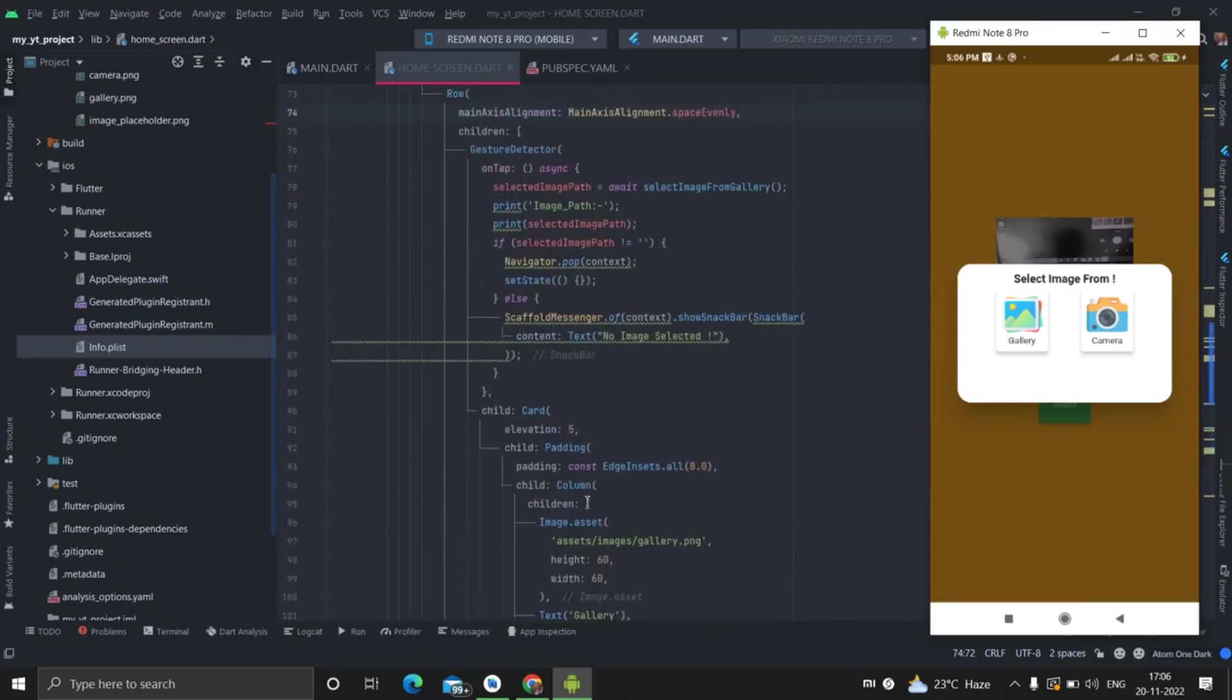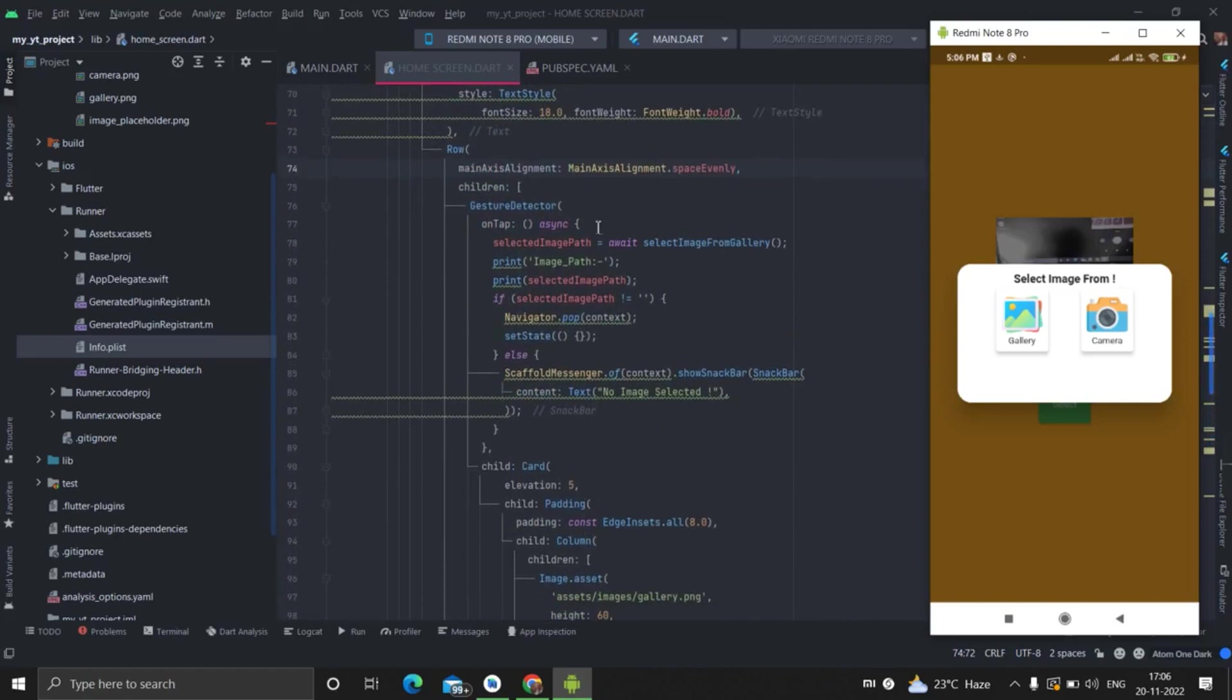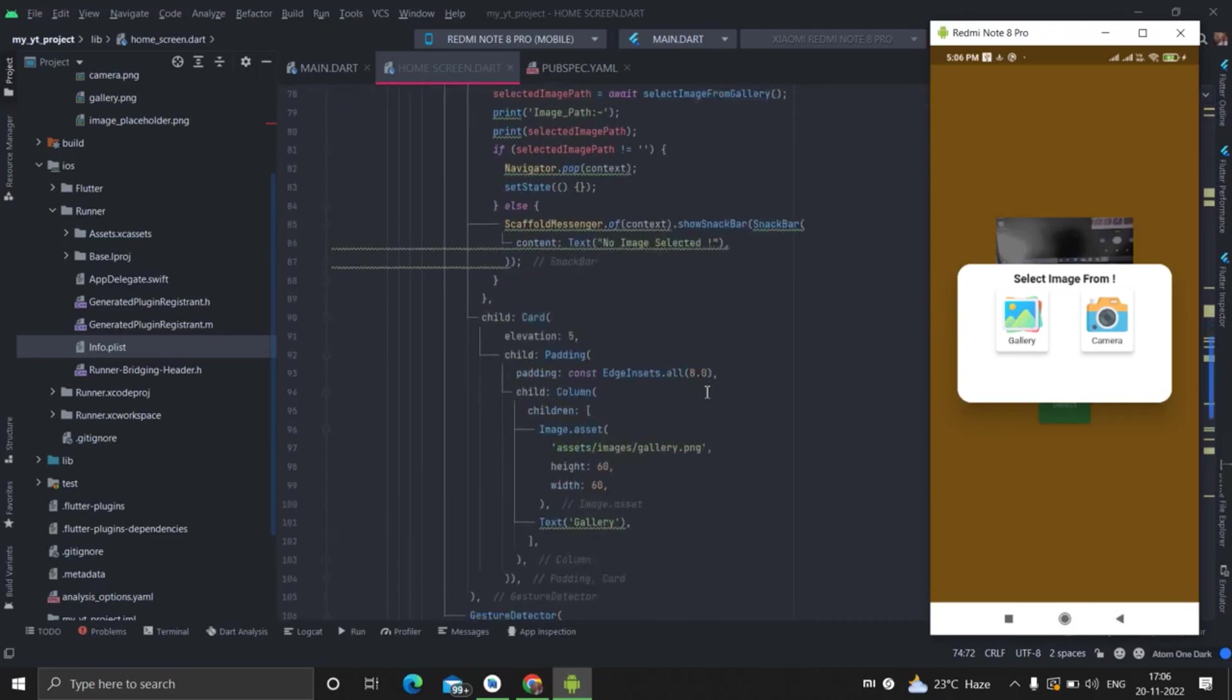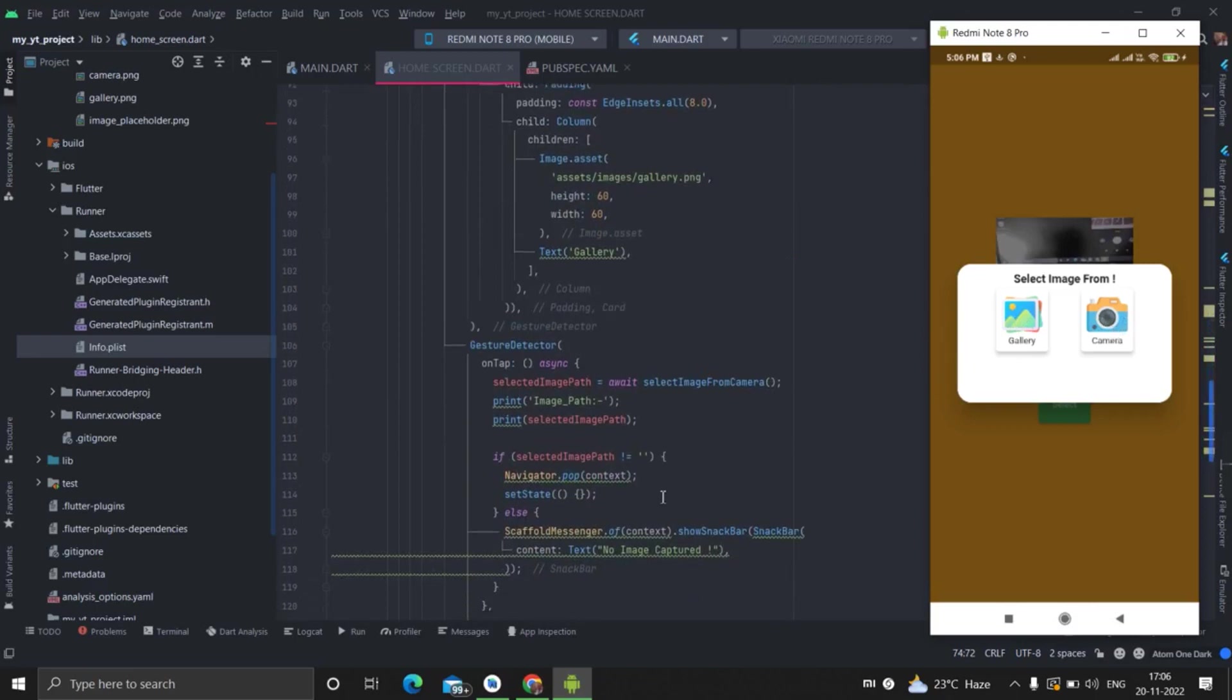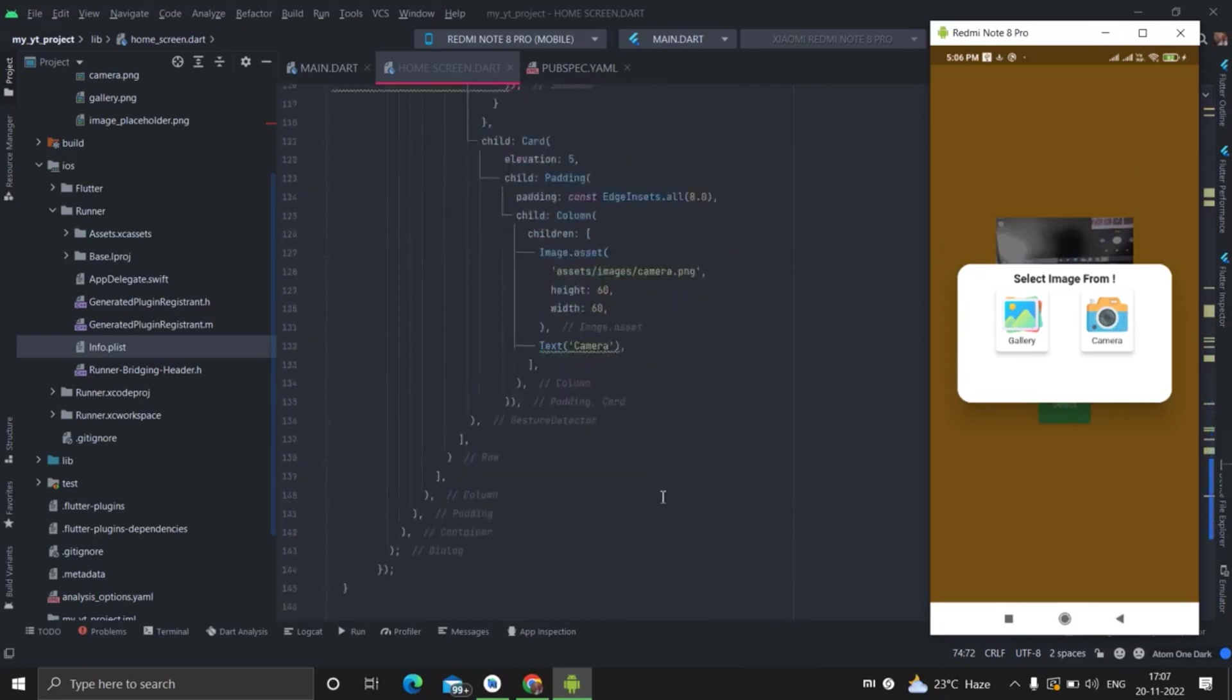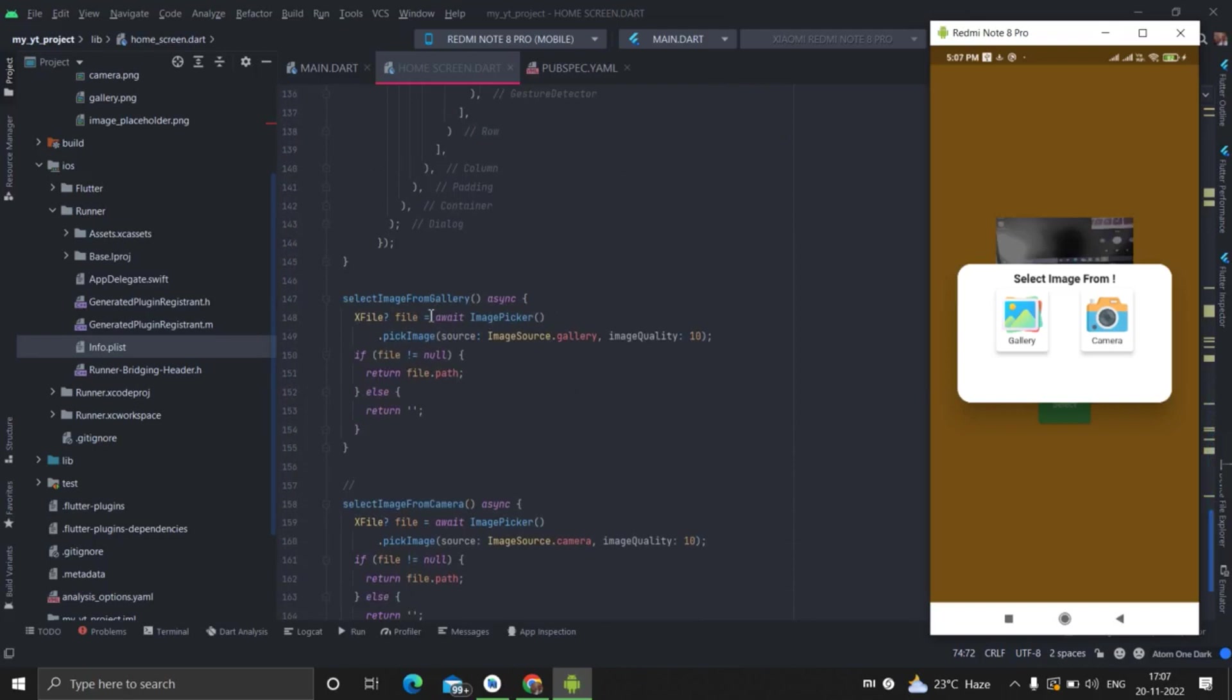So now come to the functionality. When I am tapping this button, so whatever the selected image from gallery method I have created here for gallery image, and select image from camera I have created for result from the camera. So let's go to select image from gallery. So when I am clicking this button, I am moving to this method is performing.